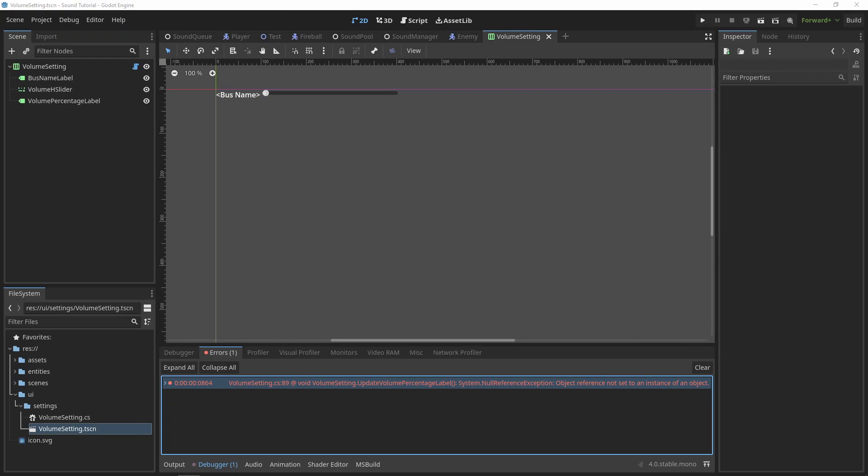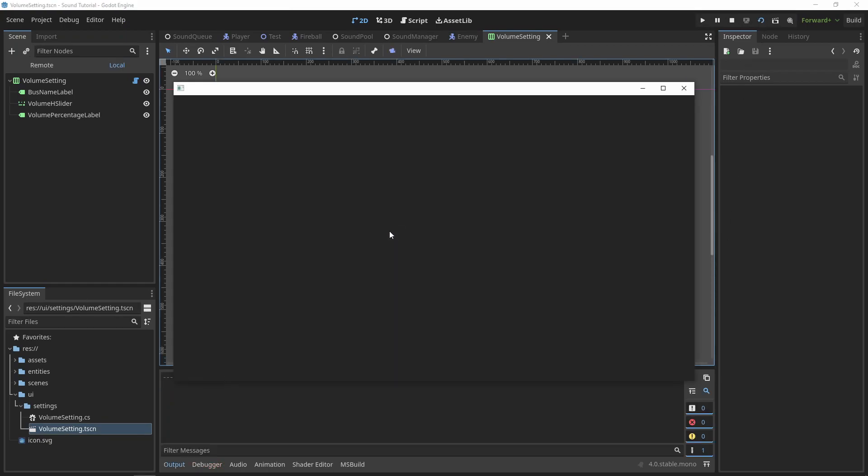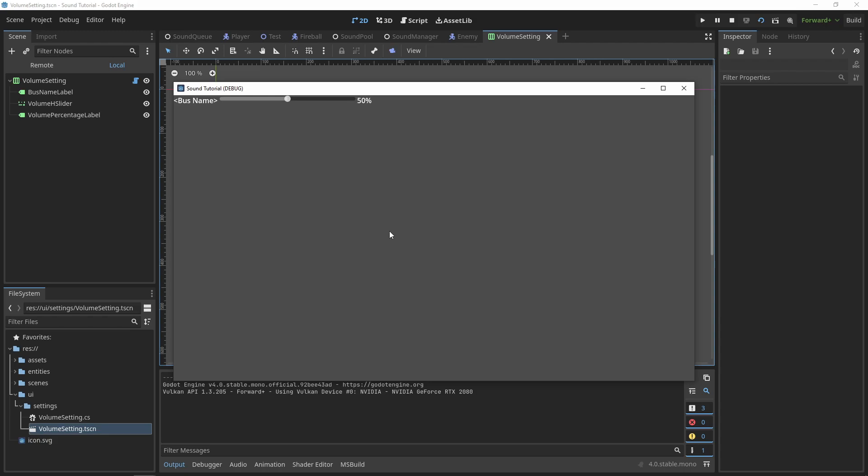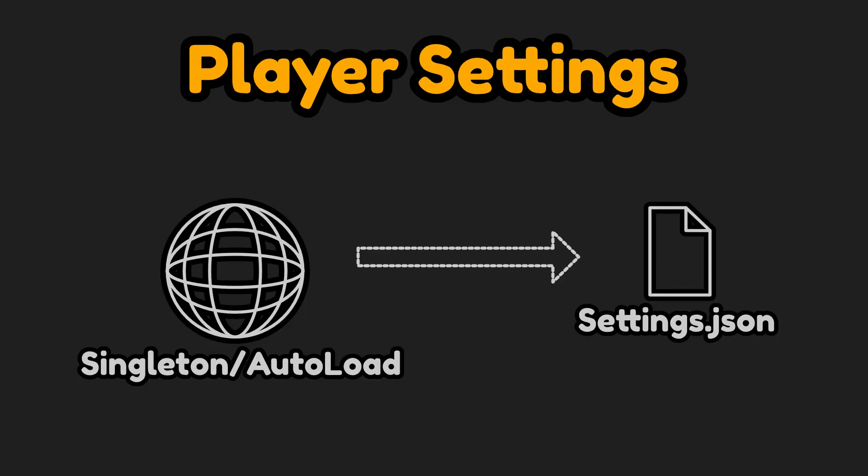Now when we run our project, we'll see the slider and percentage label automatically be set to 50%. Using a static dictionary means that if we have our volume settings in the main menu, and in an endgame menu, the values will always be up to date with what the player sets. In a real project, you may want to store these user settings in a singleton, auto-loaded script that you can read and write to disk to remember the player settings.